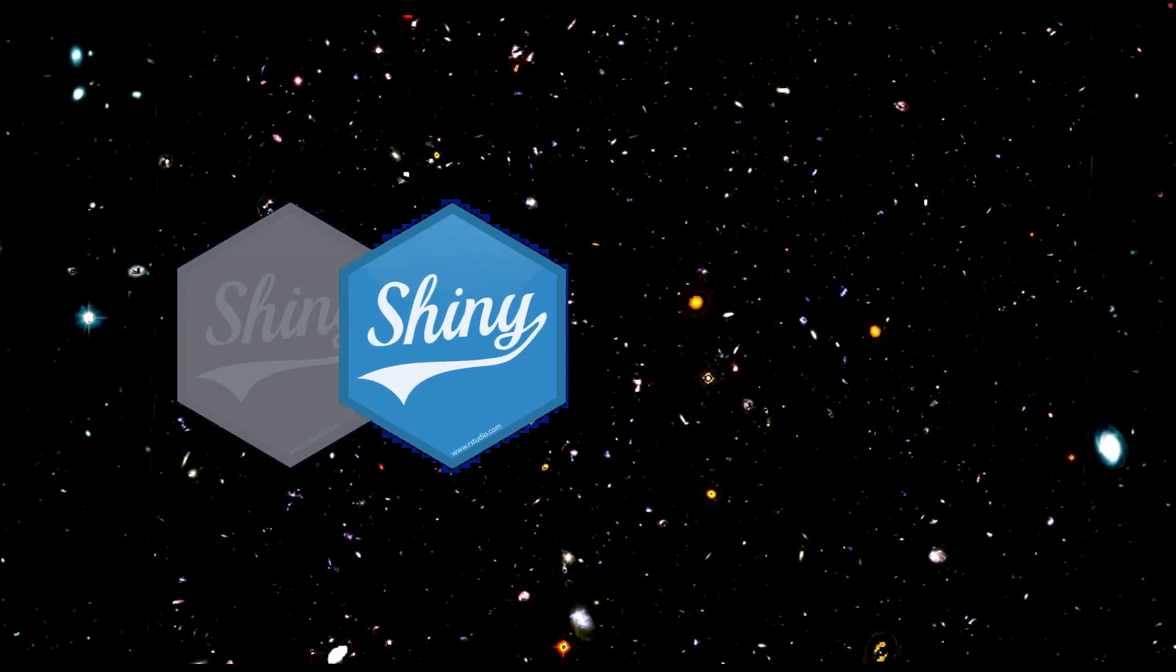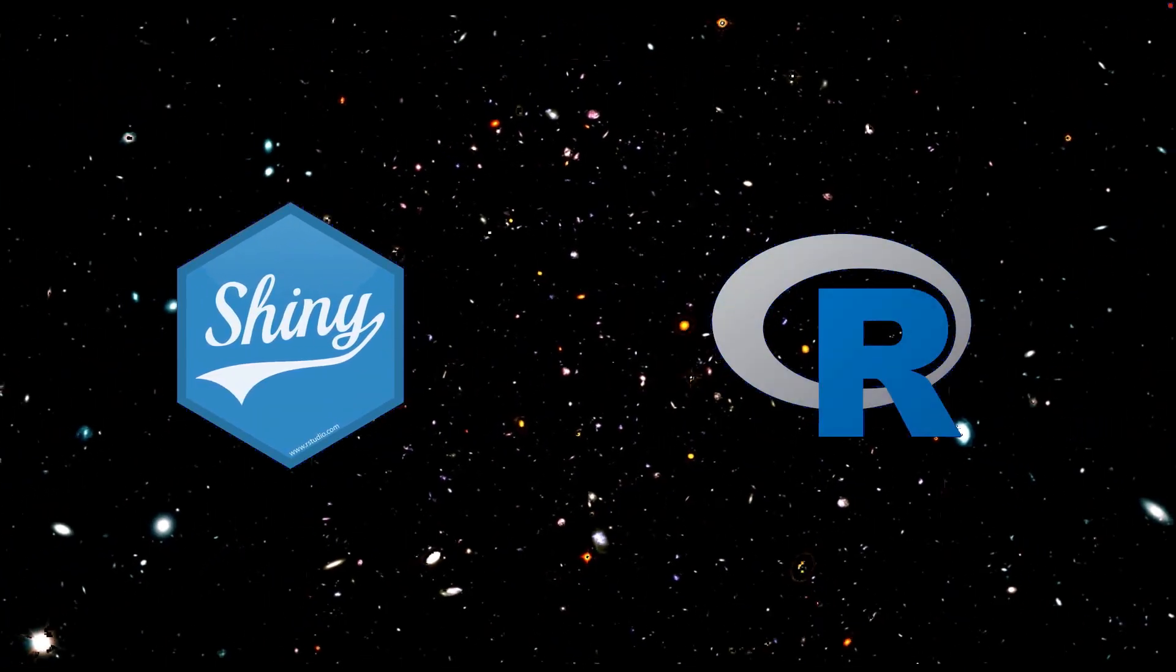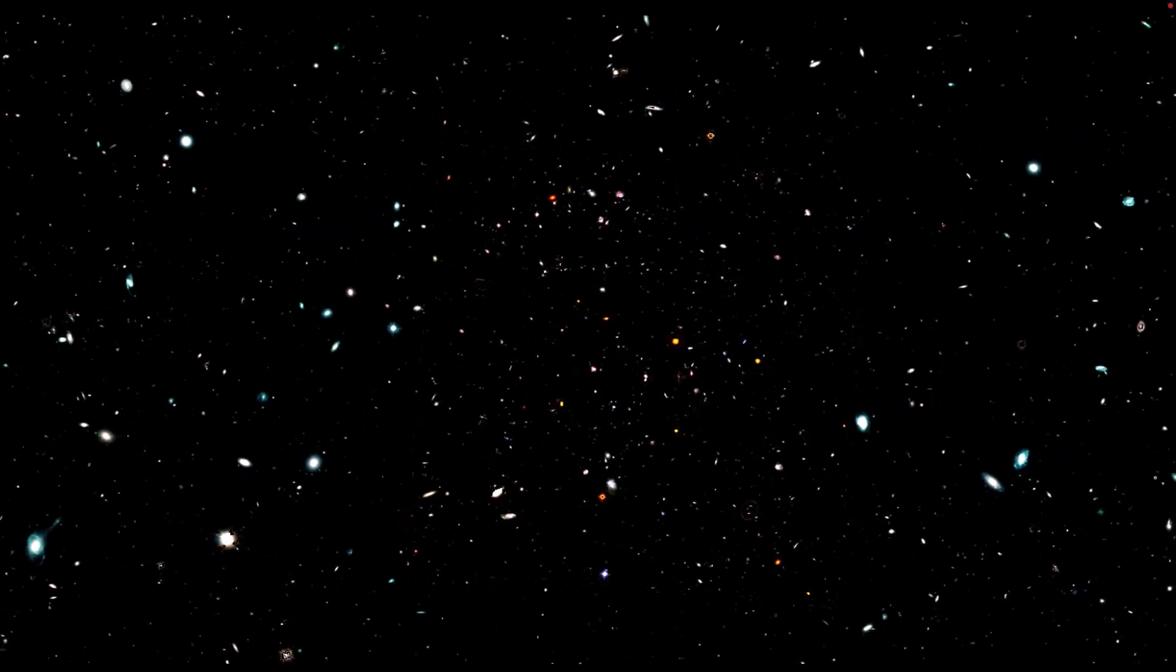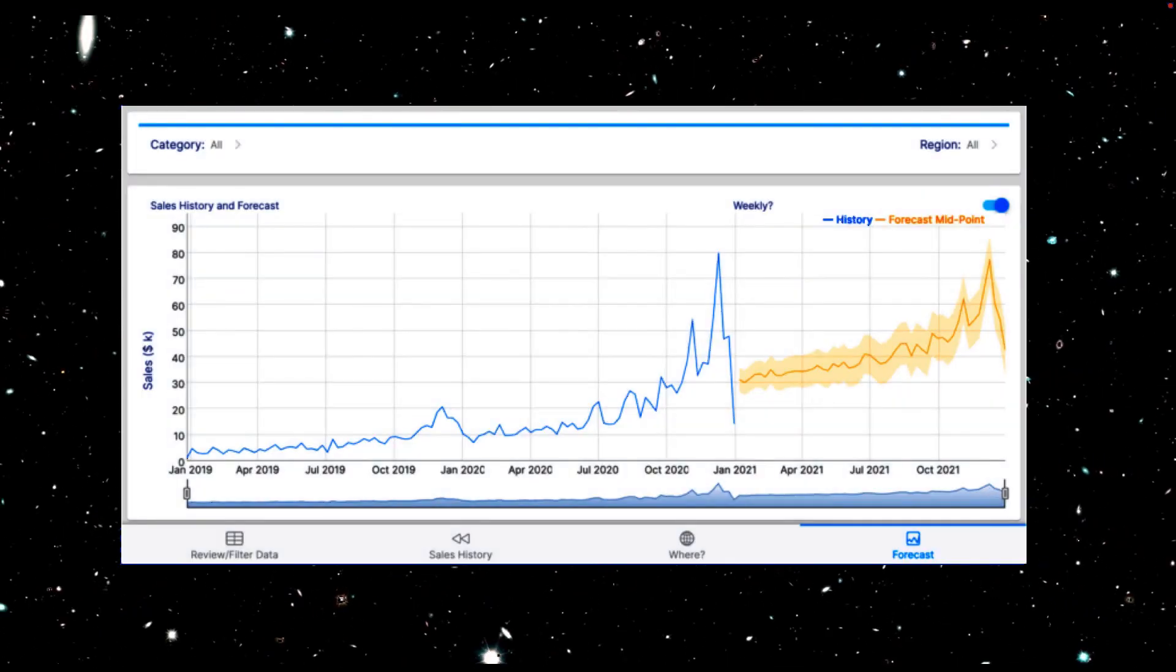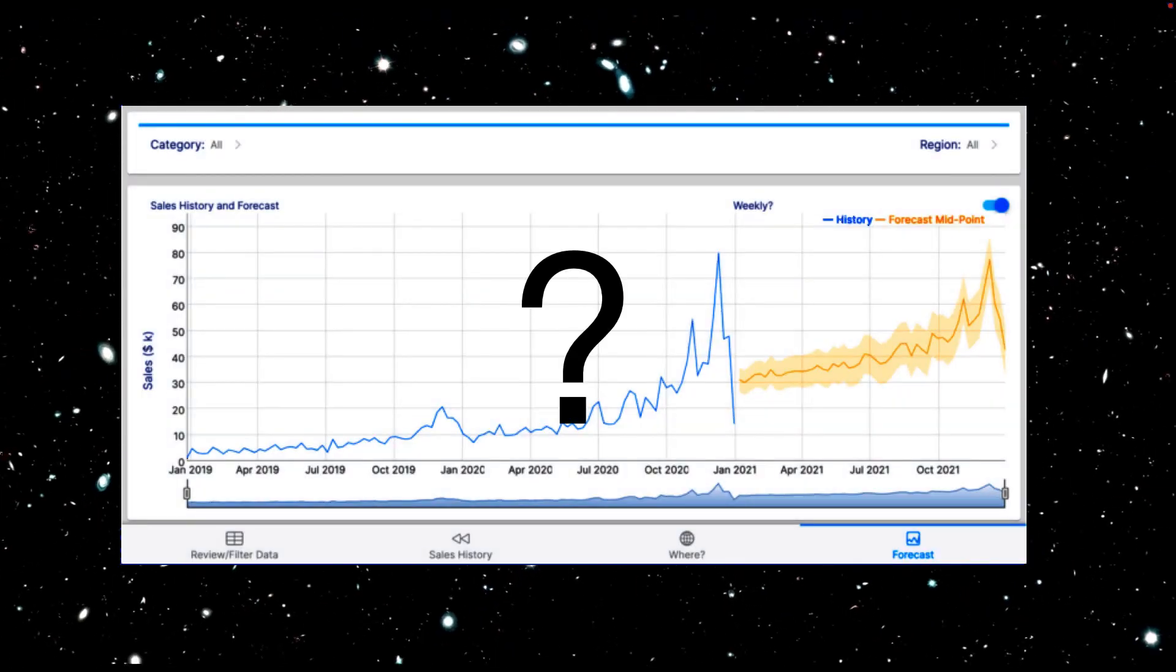Shiny, an R package which can turn R programs into data-driven interactive web apps. But what is an R Shiny web app and why do you need one?